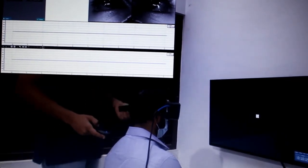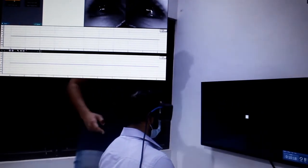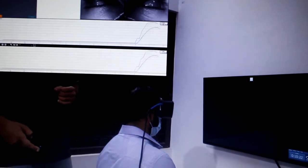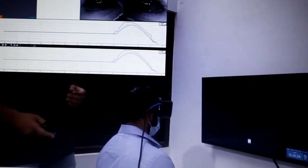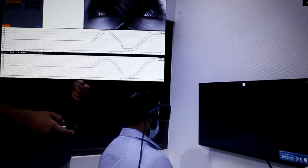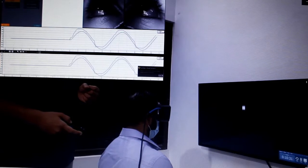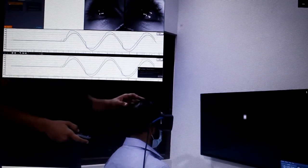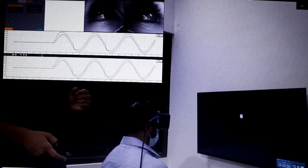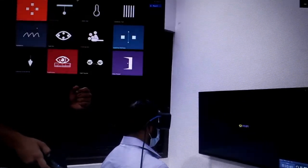Now go to the vertical pursuit. Instruct the patient: the dot will go up and down, follow it. Start the recording, monitoring on the computer whether they are following it properly — slowly up, slowly down. After 15 seconds we can stop, then press done so that it will be saved.